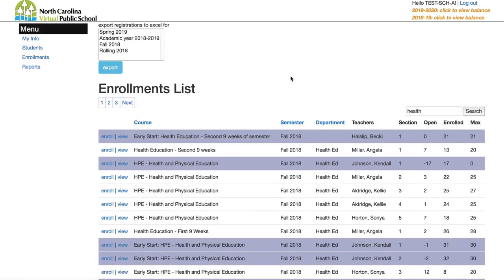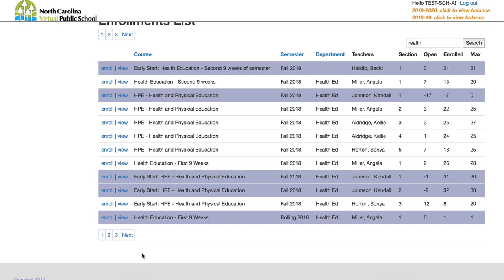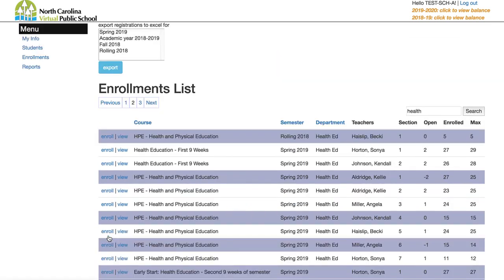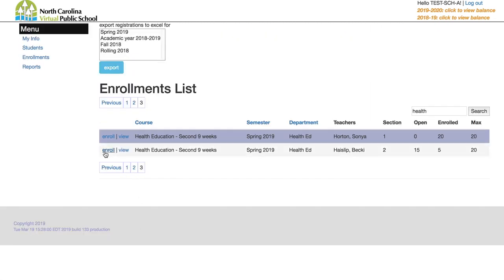If you click on the semester tab it will sort the results by semester. Let's select a second nine weeks course. To enroll, click the enrollments button next to the course name. Be sure you select the right semester — you have a lot of options, so you want to put the student into the correct one.